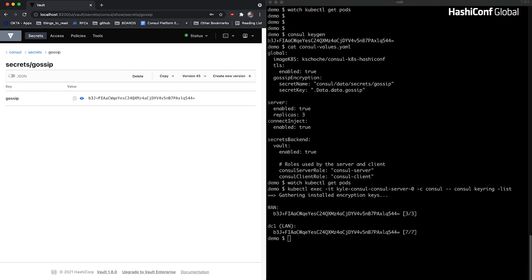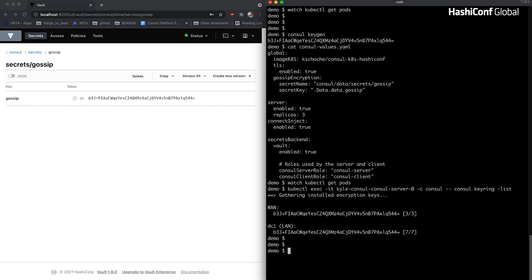Let's talk about rotating this secret. A lot of you have probably never rotated your gossip encryption key — you either don't know how or just don't get around to it. It's a non-trivial process: first you need to install the new key, validate that it's been replicated across the cluster, promote the key to be the new primary key, and finally delete the old key from the cluster. In practice, this involves manually updating Kubernetes secrets, logging into a Consul server pod, and issuing a half dozen Consul commands, being sure not to introduce any typos.